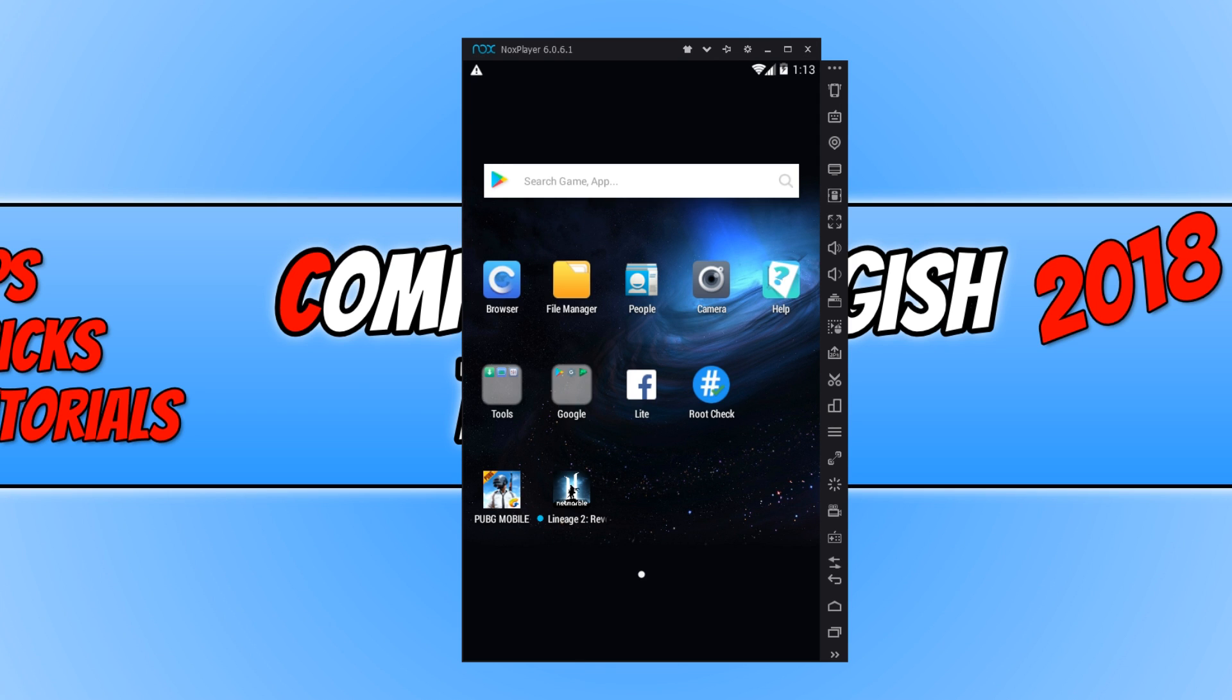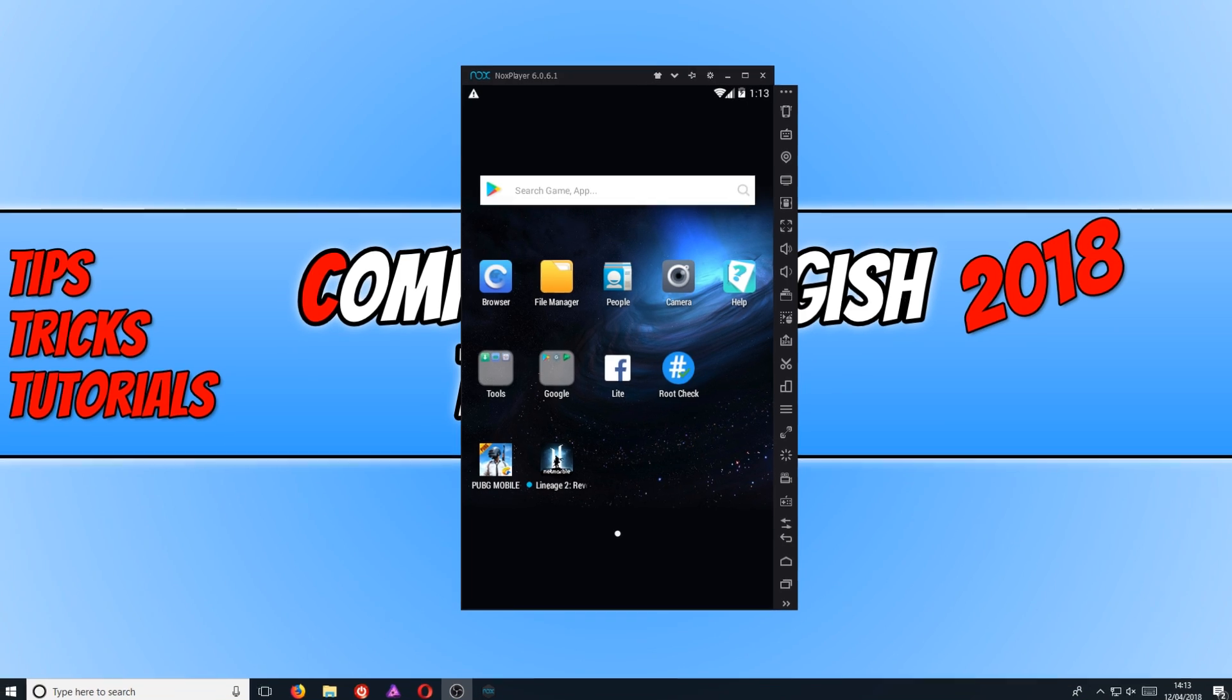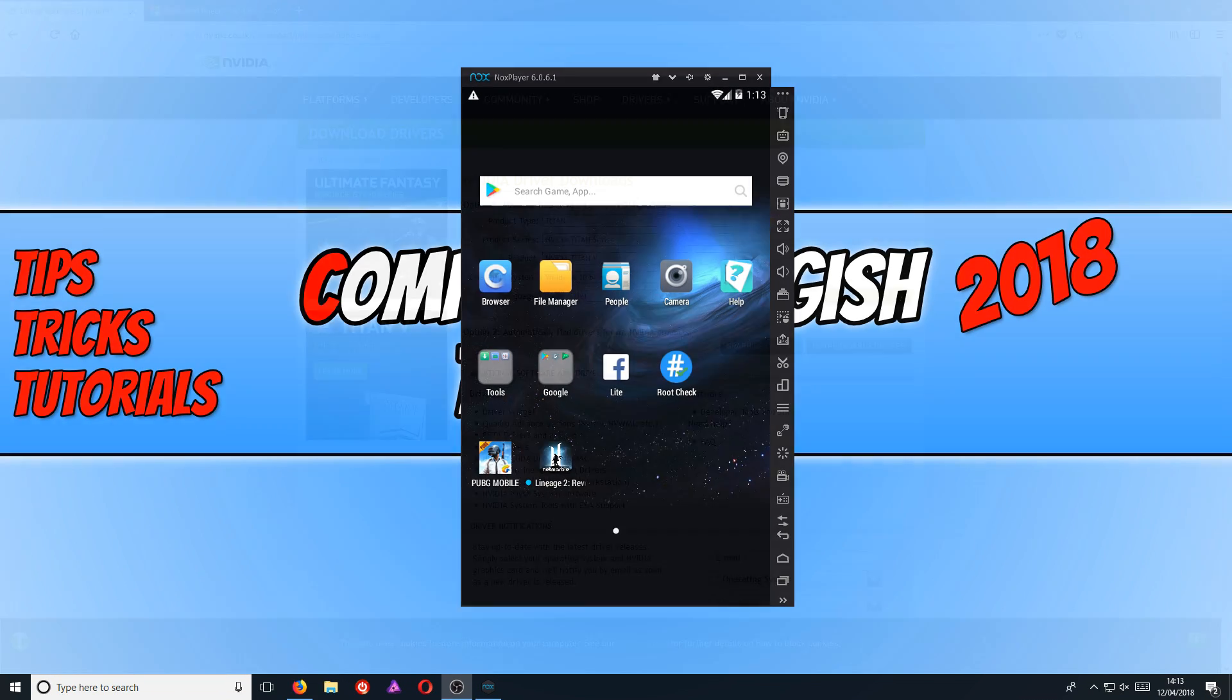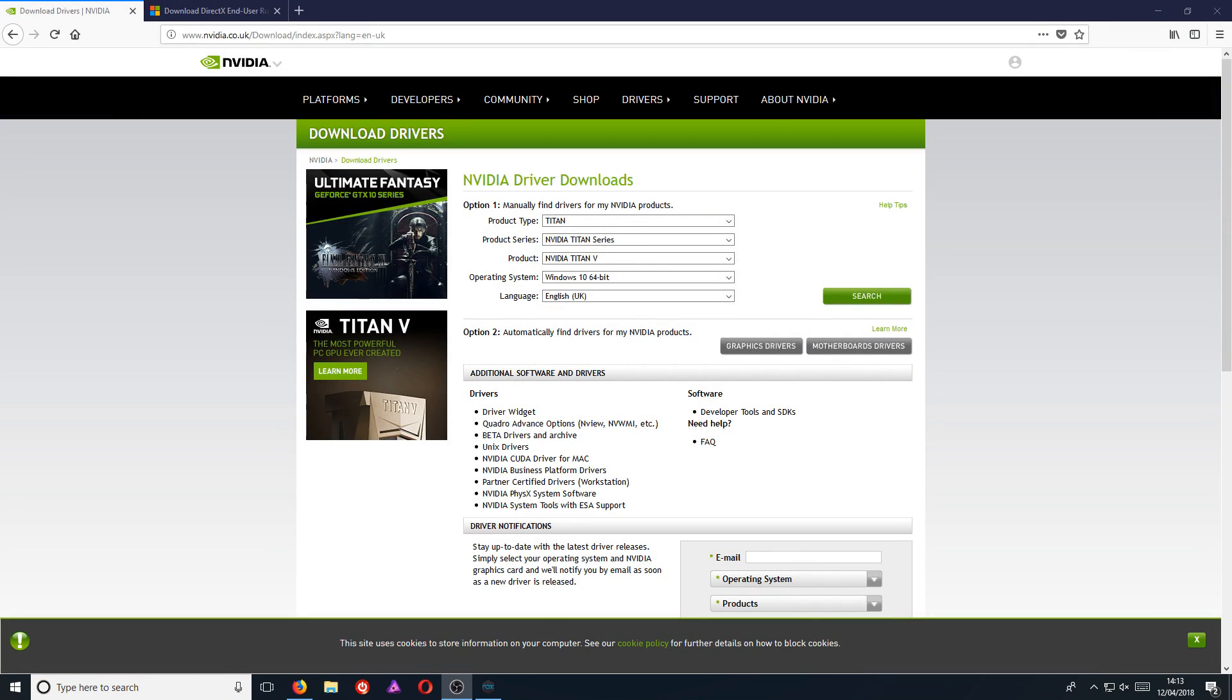Don't worry, if you are still getting a lot of lag, there is another thing we can do. You now need to head on over to the website for your graphics card and download the latest drivers. This will definitely help improve the performance.